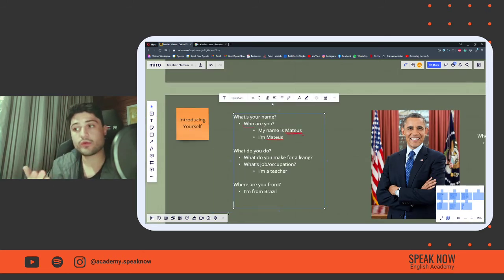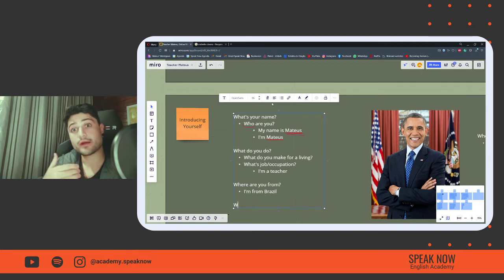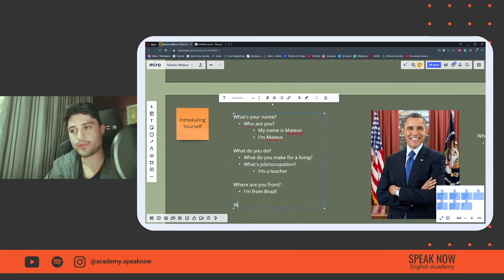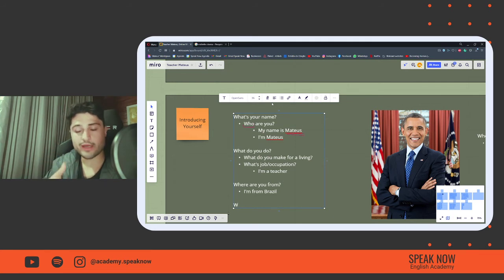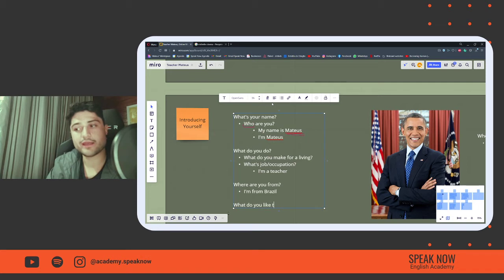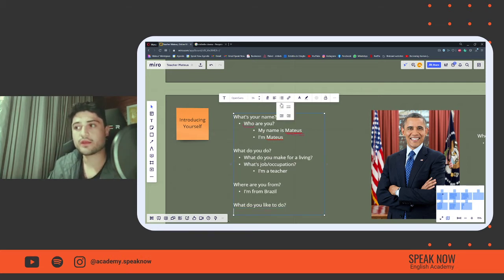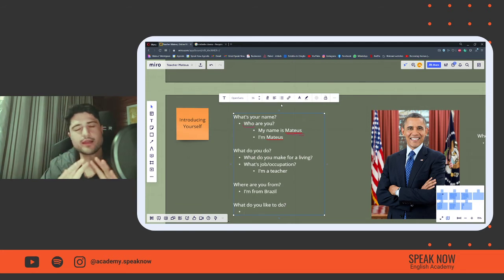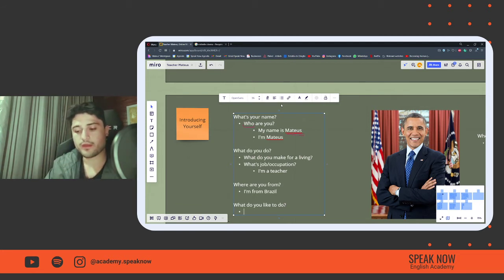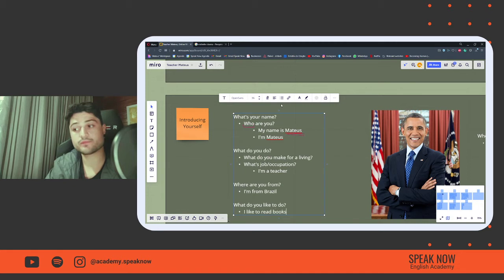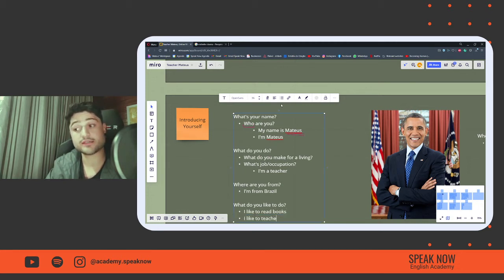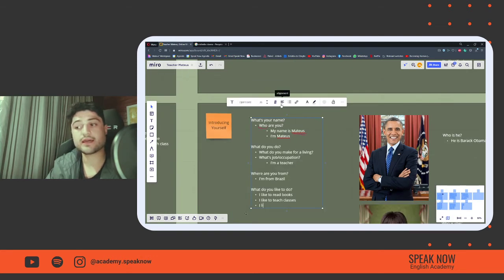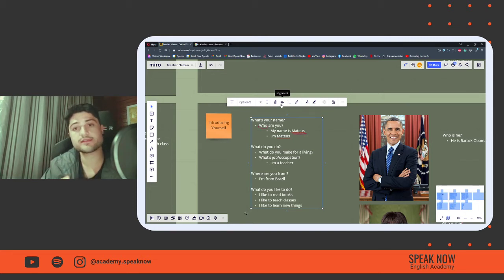And then, finally, guys, we could also discuss our hobbies, our preferences, activities that we like. To ask that, we could say, what do you like to do? And then, I will tell you three activities that I like very much to do. I like to read books, I like to teach classes, and I like to learn new things.